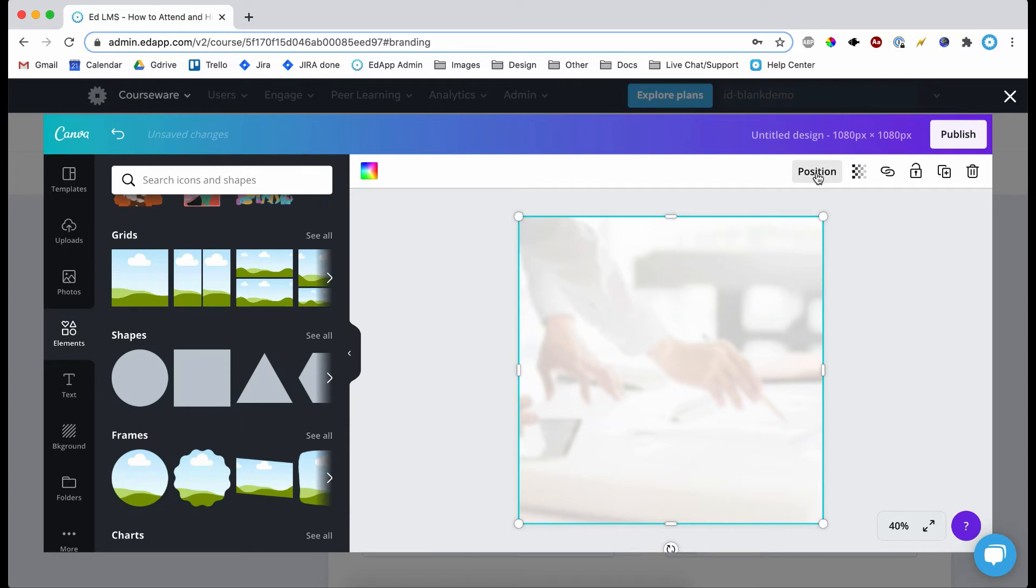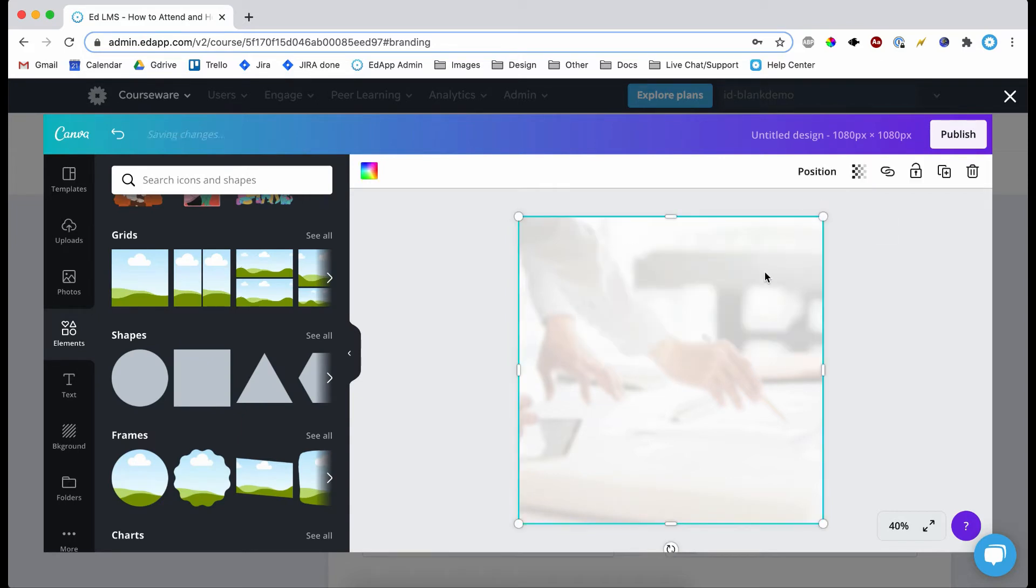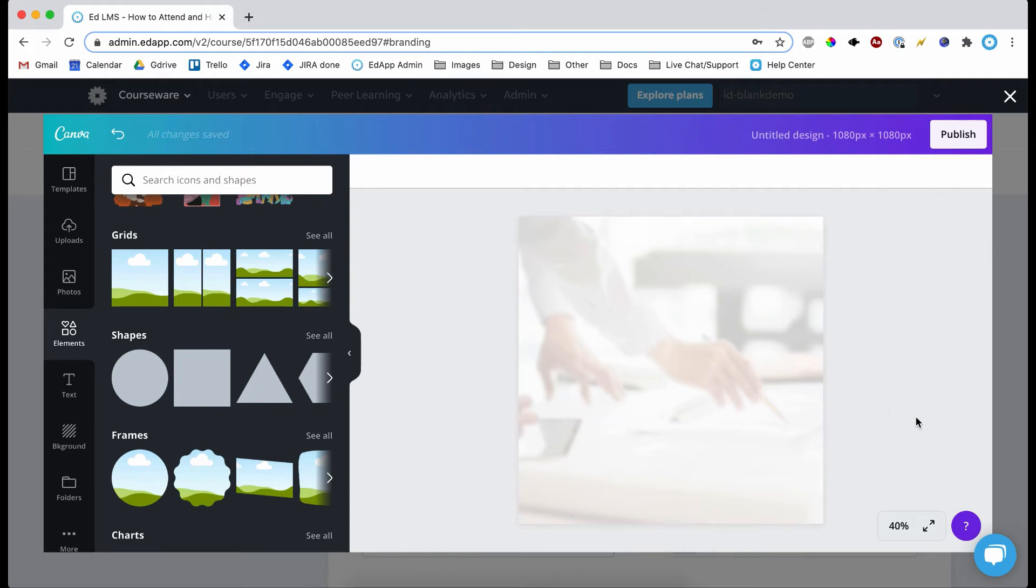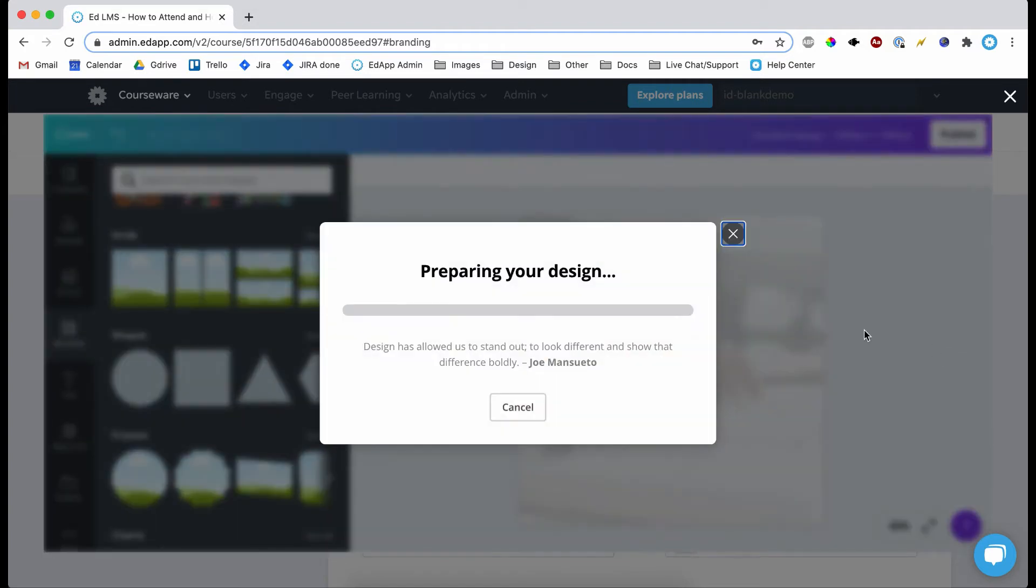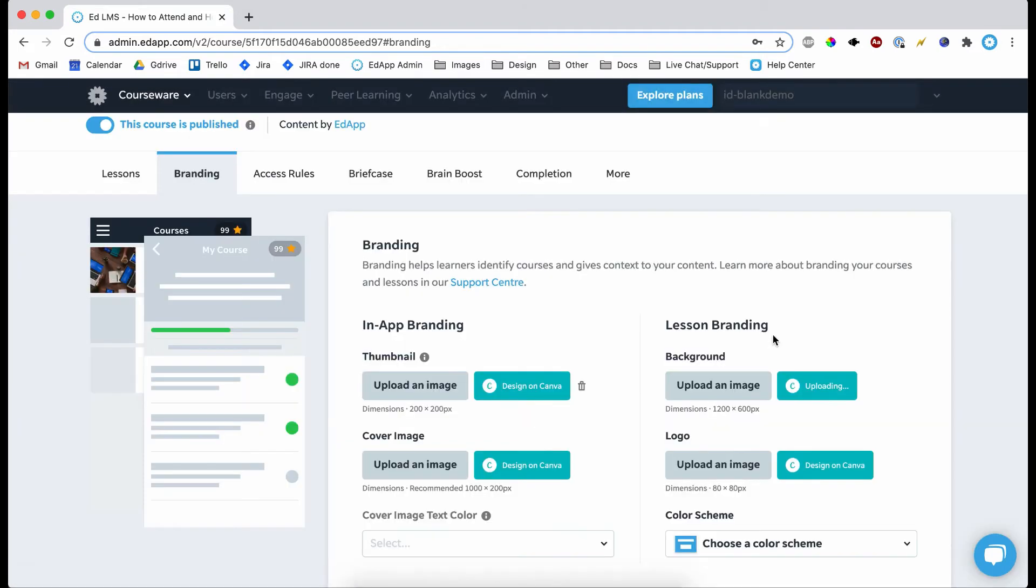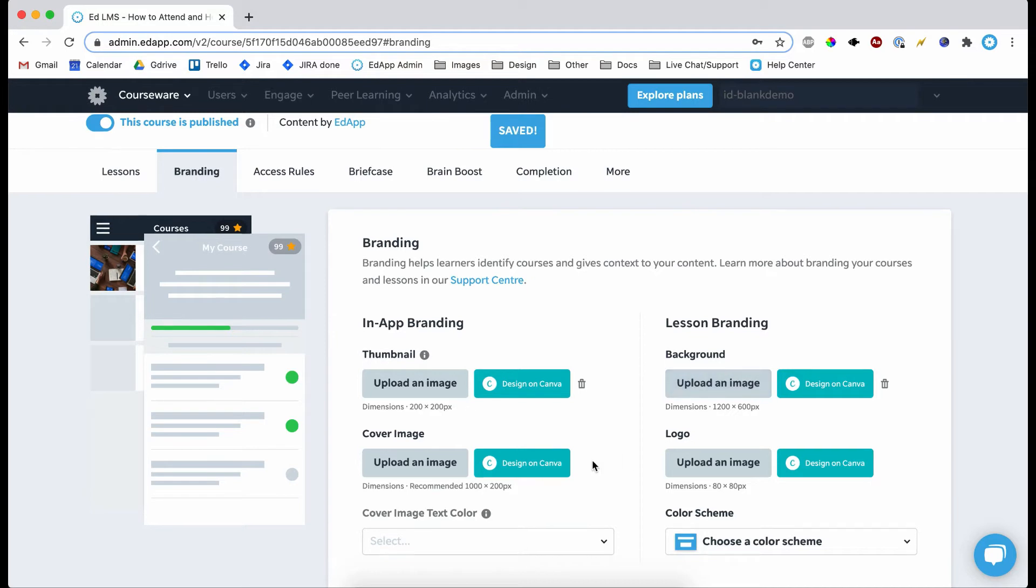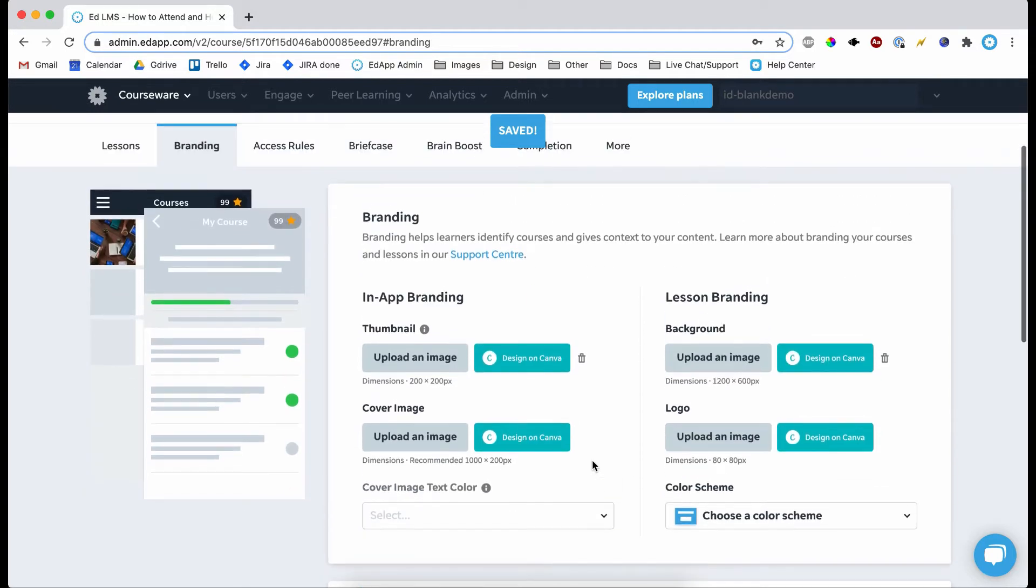So you can leave it on 80. There you go. You can play around with the position as well. There are a few other options. You can duplicate it. But I think that looks pretty good. So we blurred it slightly and we made it white. So now we can click publish. And there we go, we created our background for our lesson.